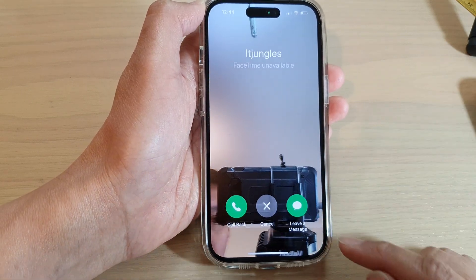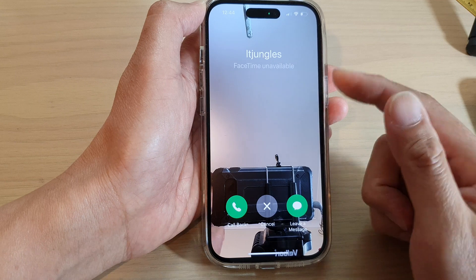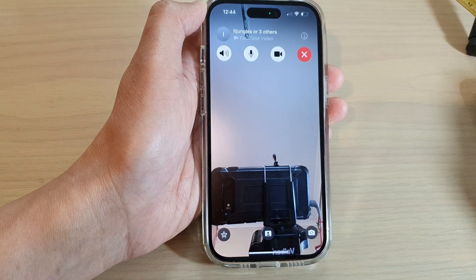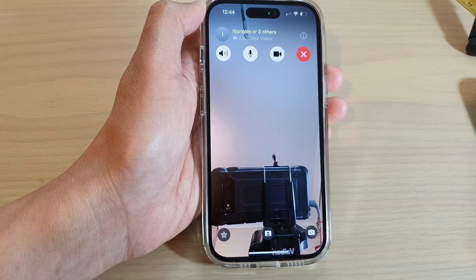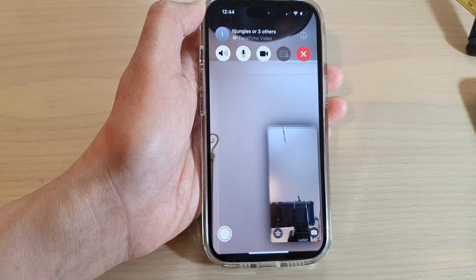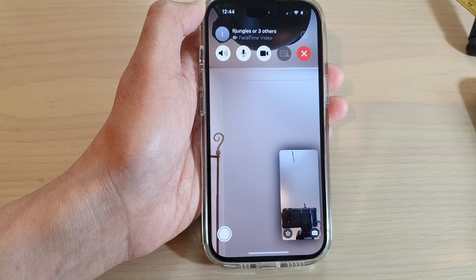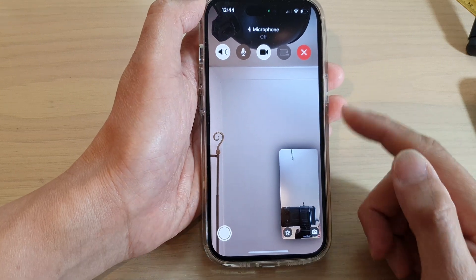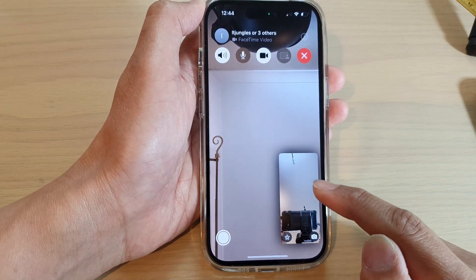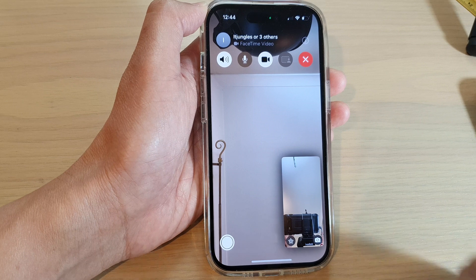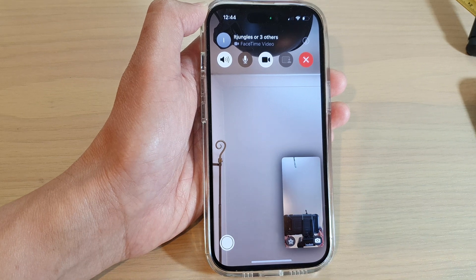Once the recipient accepts your video call, you can start to chat with them via video call. I'm just going to call back and accept the call — and now, as you can see, we have started a video call.